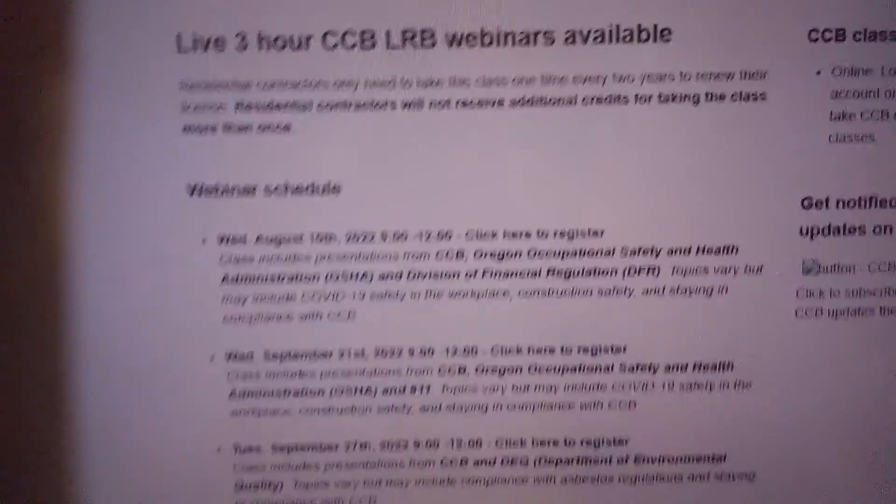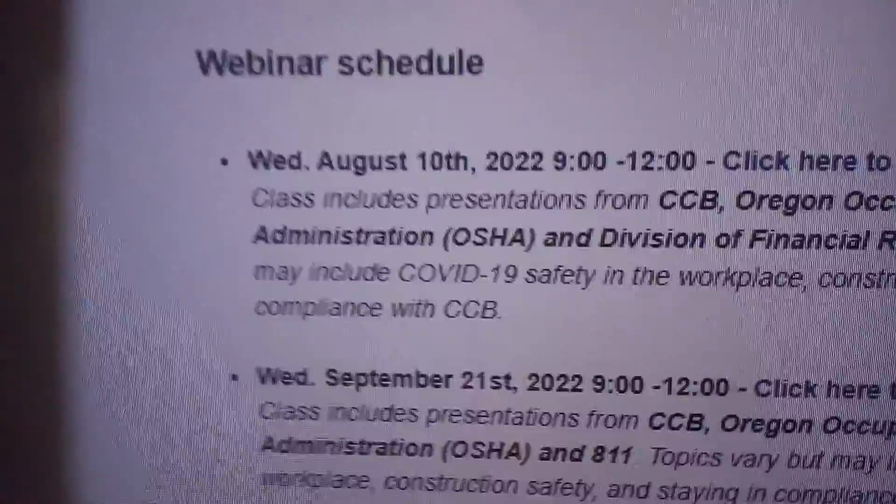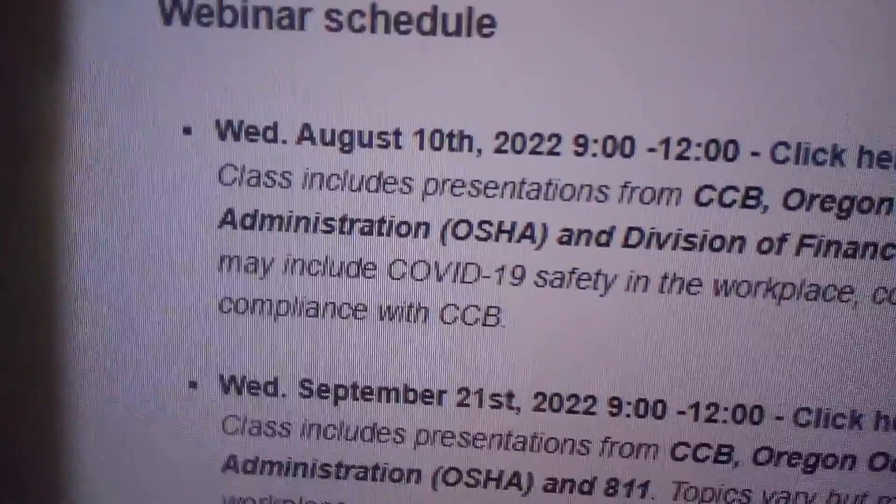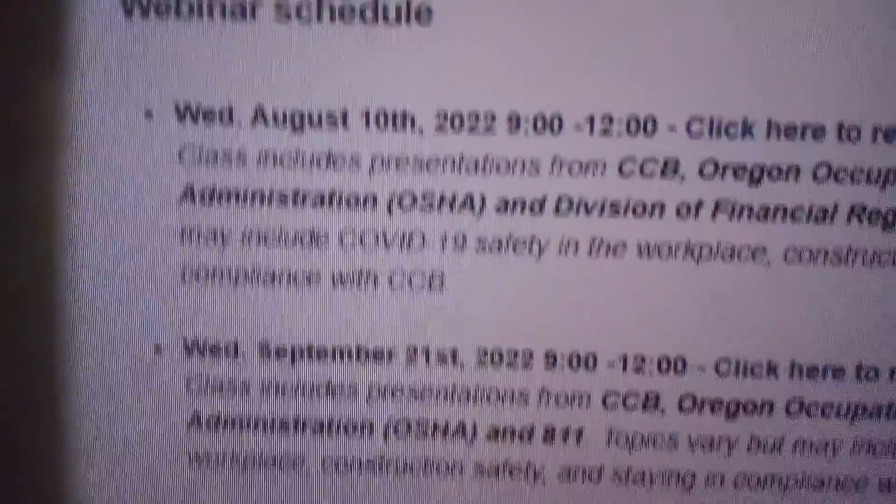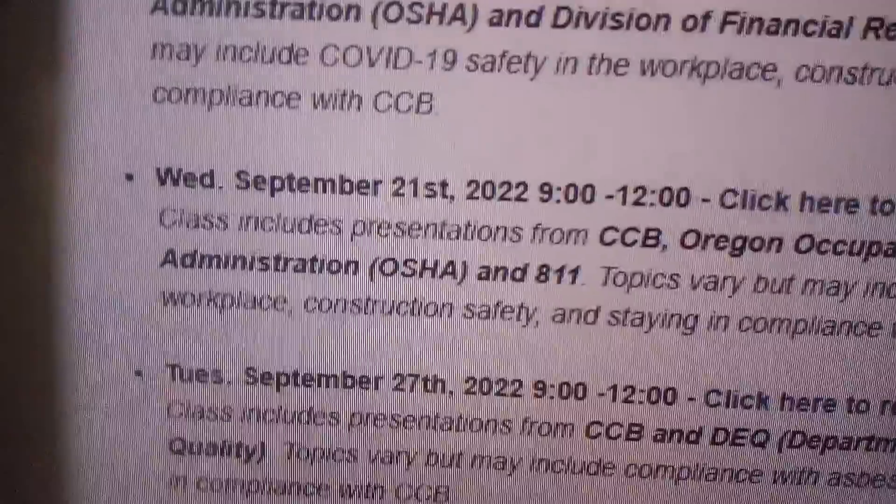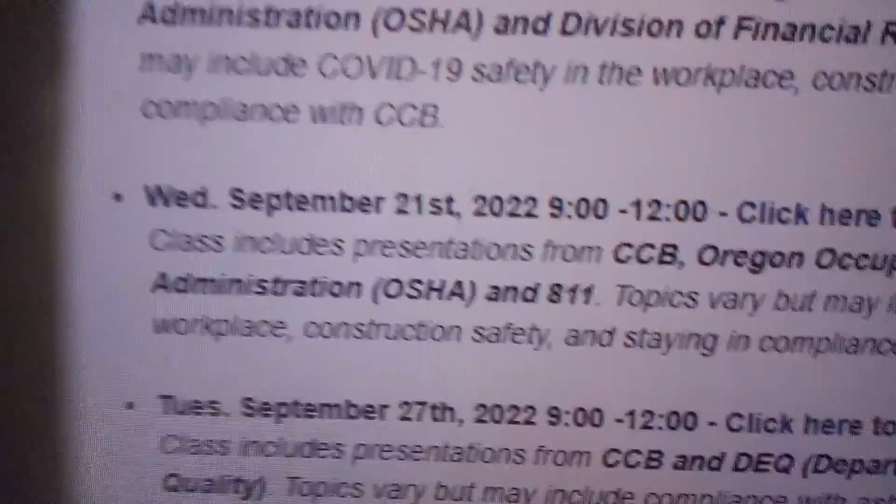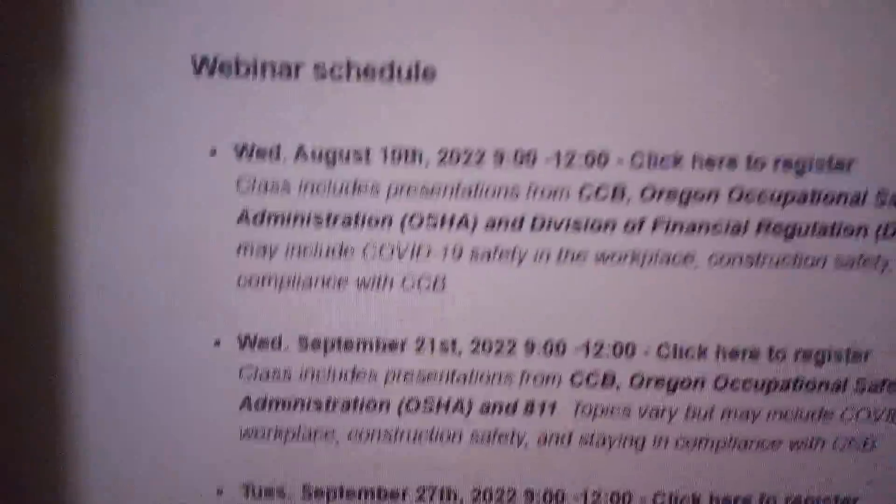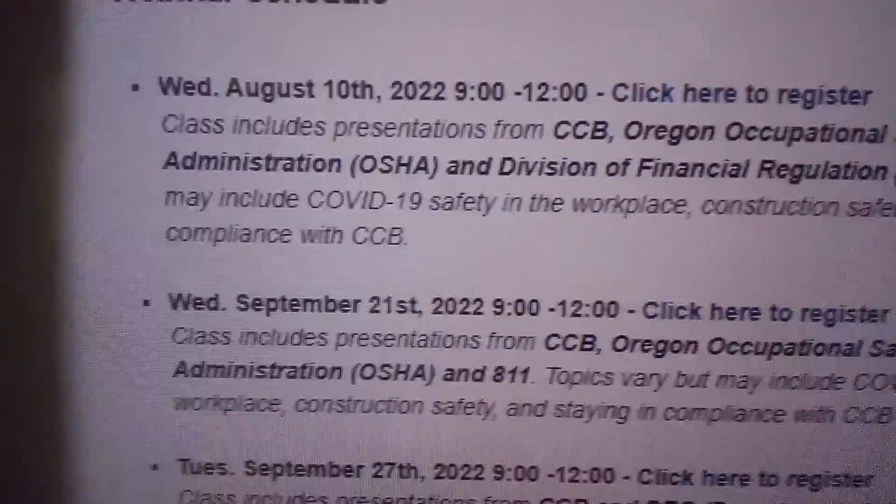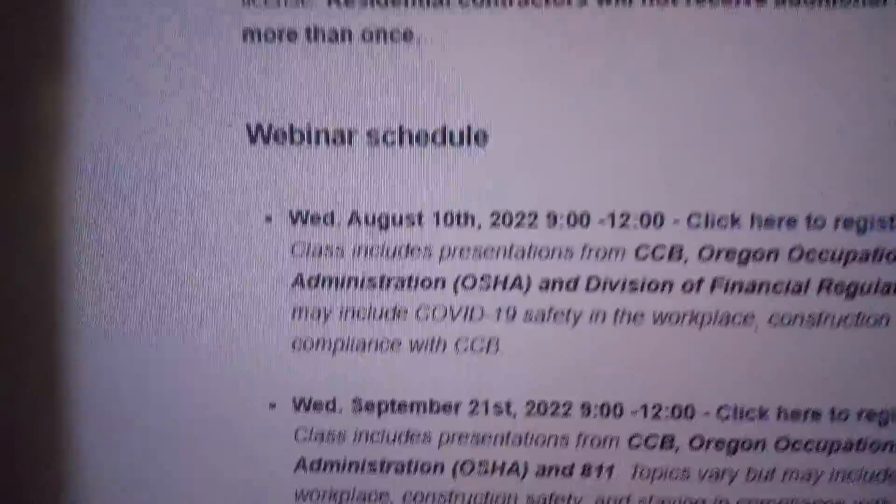So basically it's impossible to get on and do this webinar to get my contractor license. And now the next one is September 21st, so it's six weeks away.